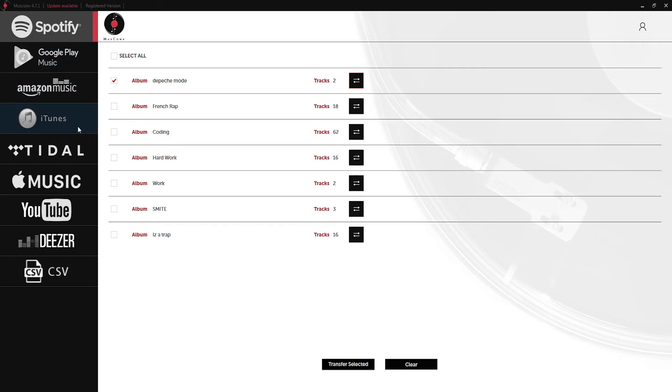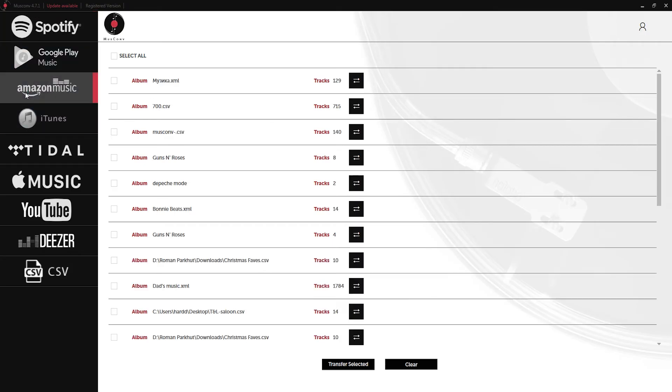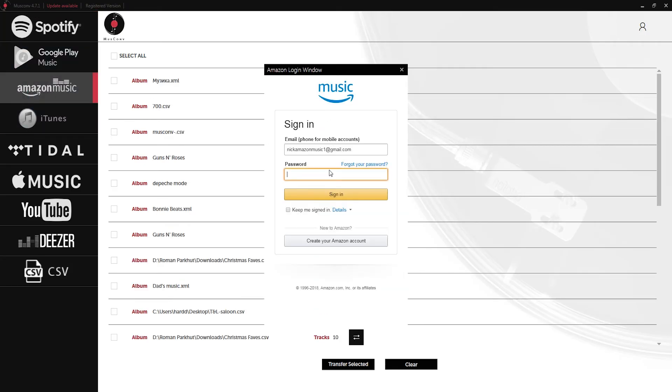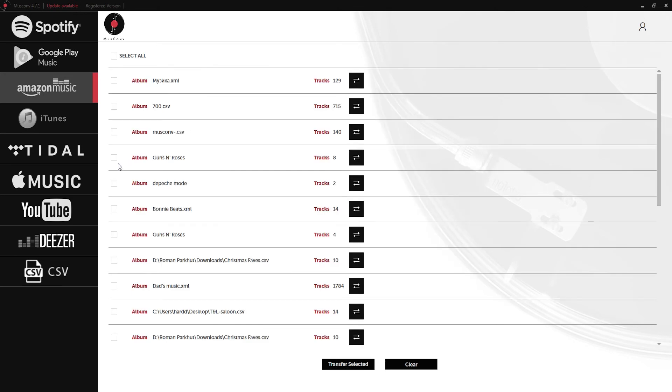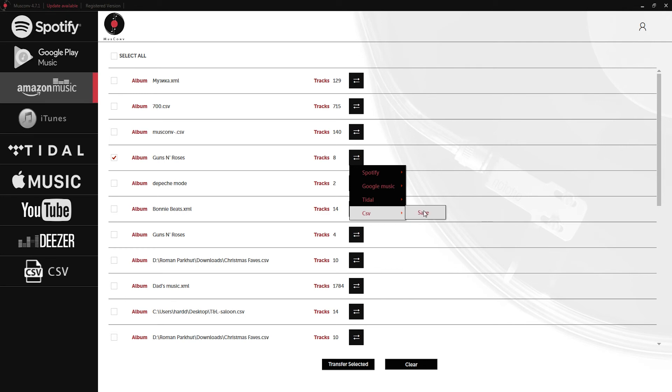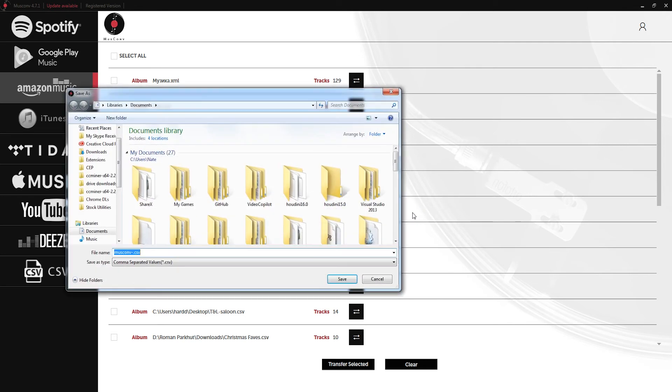We can do the same thing with Amazon Music. Simply log into our account, select a playlist, click on convert, CSV and save.